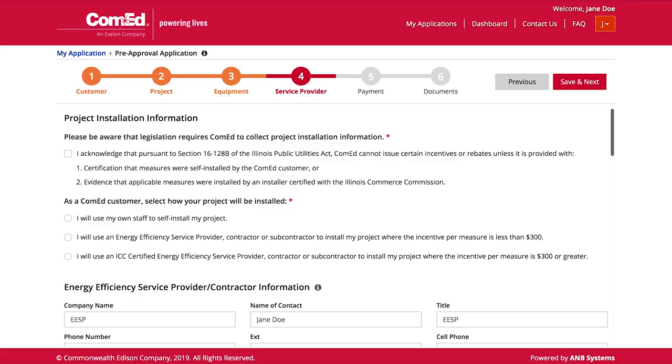As a customer, EESP, or contractor, there are Illinois Commerce Commission rules that you should be aware of when applying for a ComEd energy efficiency incentive. ComEd cannot issue certain energy efficiency incentives or rebates unless it is provided with certification that measures were self-installed by the ComEd customer, or evidence that applicable measures were installed by an installer certified with the Illinois Commerce Commission. For more information about ICC certification rules and a list of eligible installers, please visit the Illinois Commerce Commission website at icc.illinois.gov.